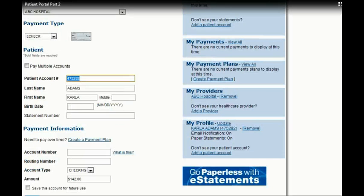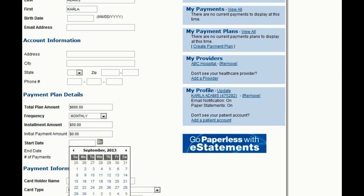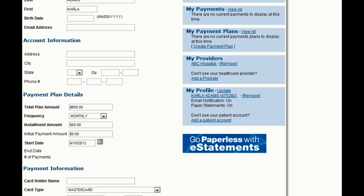But what if they can't pay the whole amount at once? No problem. Patients can also elect to create their own payment plans. They simply enter the total amount due, what they'd like to pay each month, and select a convenient start date for their payments. Payments will automatically come out of their account on the date they select.